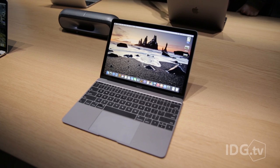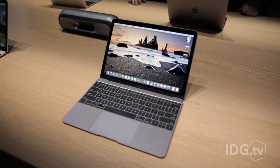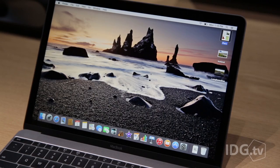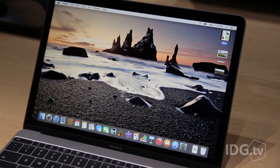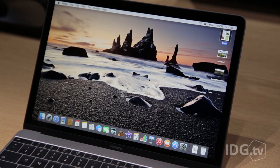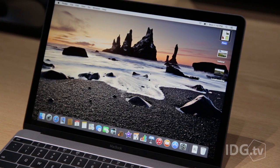Besides just going to one port, the new MacBook has a Retina display. It's 12 inches, and it gets rid of almost all of the bezel that you have around the current family of Mac notebooks.